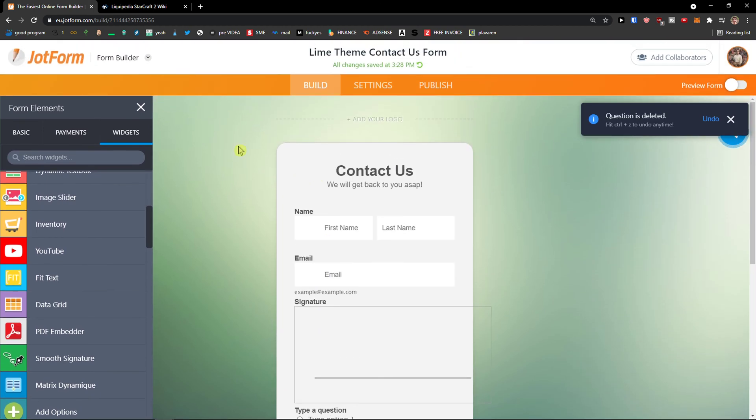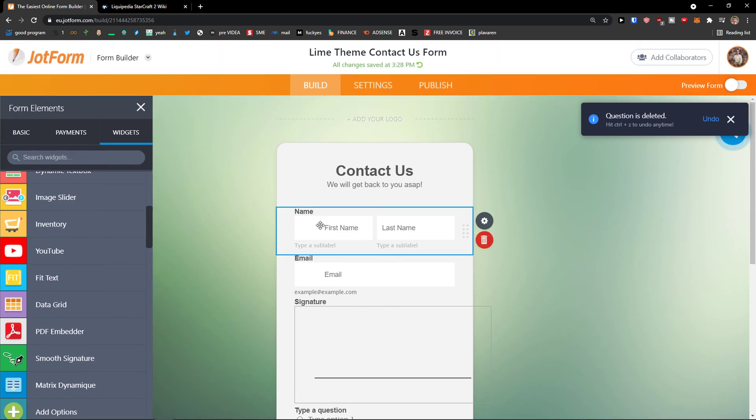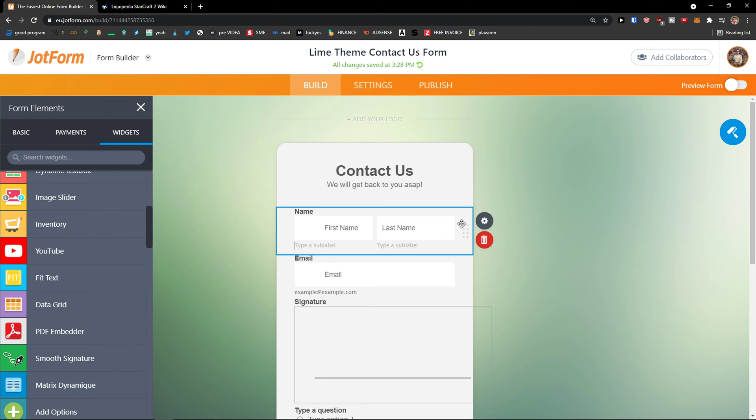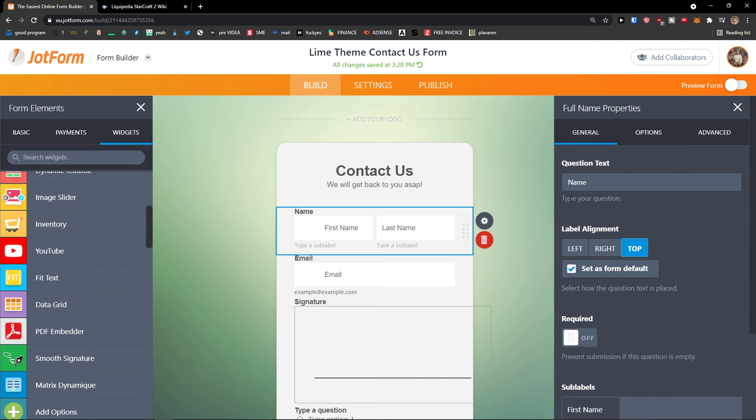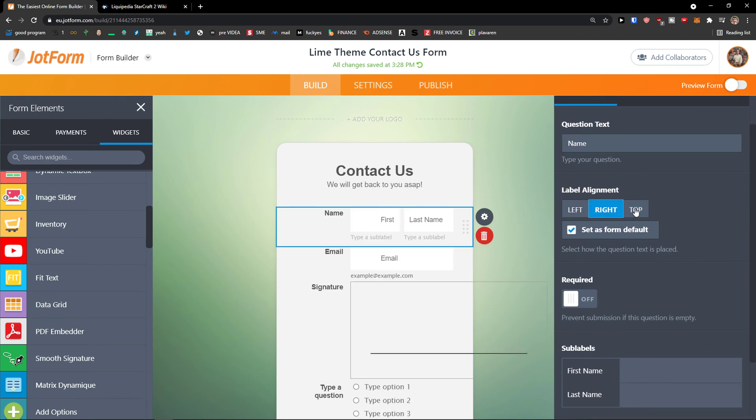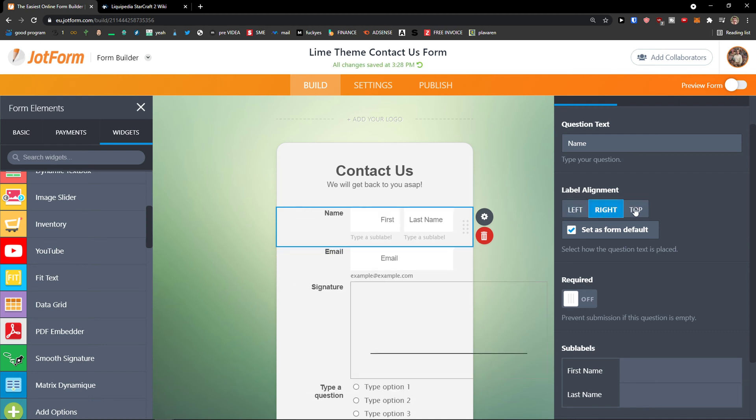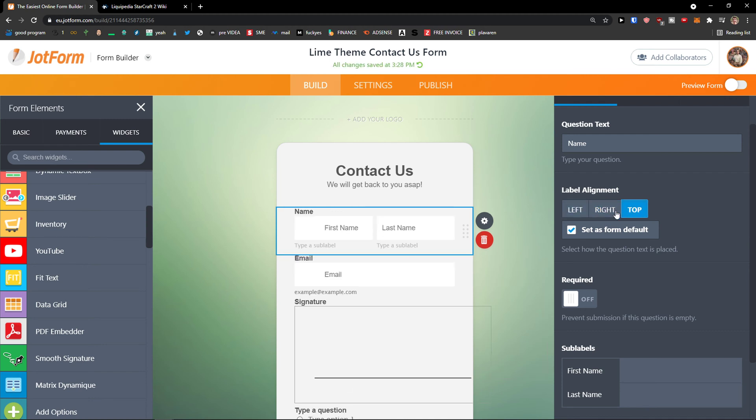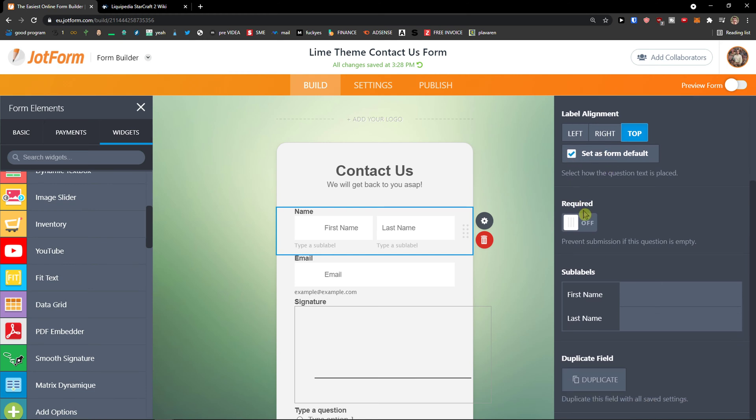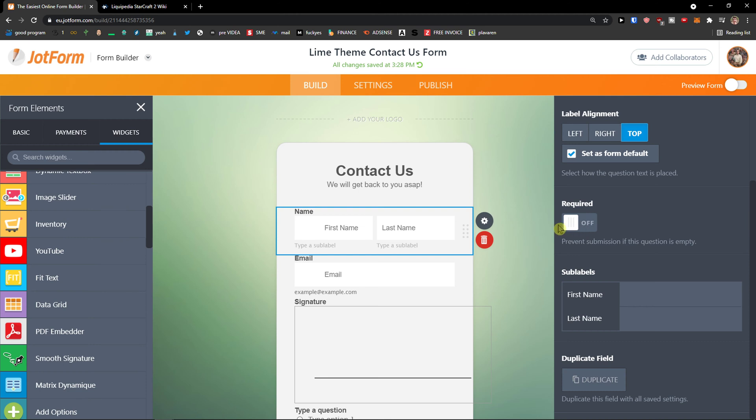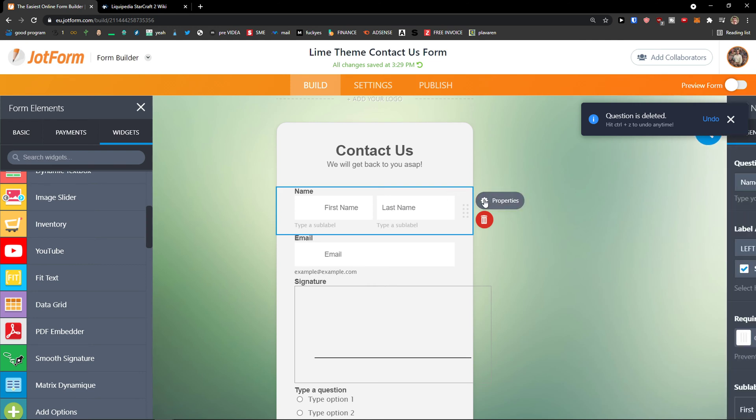Now let's edit our form that we have here. So I can click here first name and I can add type sub label. I can go on the right side and click properties. And as you can see you can edit everything here. Name, label alignment. If it's going to be left, right, top. I'm going to label alignment top. Select form as default. OK. And if it's required you will have the star, the red star right here. So you can make it required. Then you can see sub labels, first name, last name. Again you can edit those if you want to or you can duplicate the field here. Completely up to you.